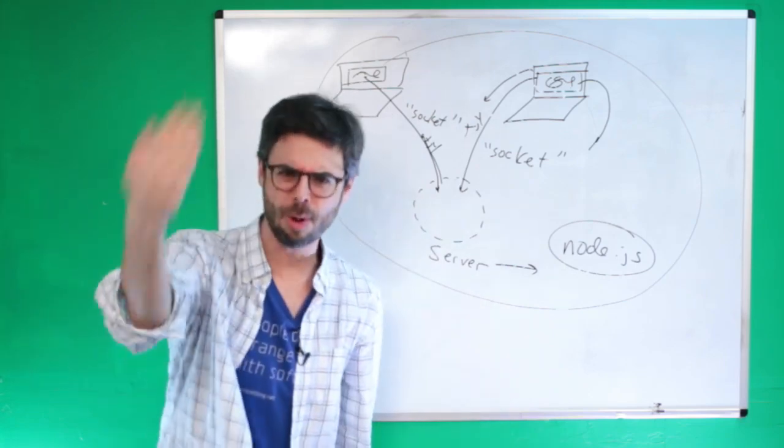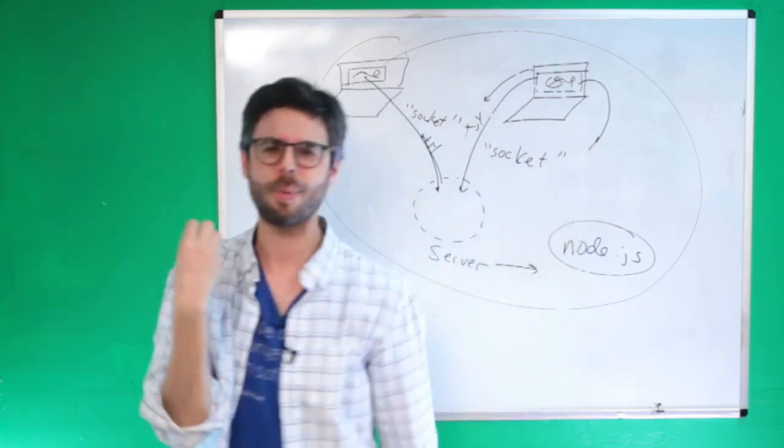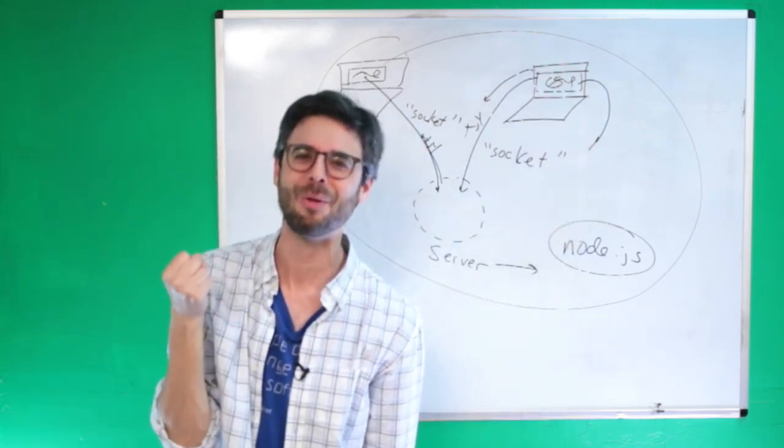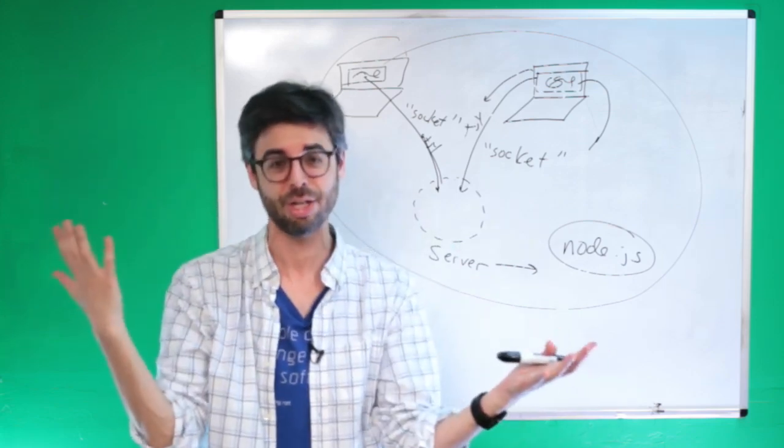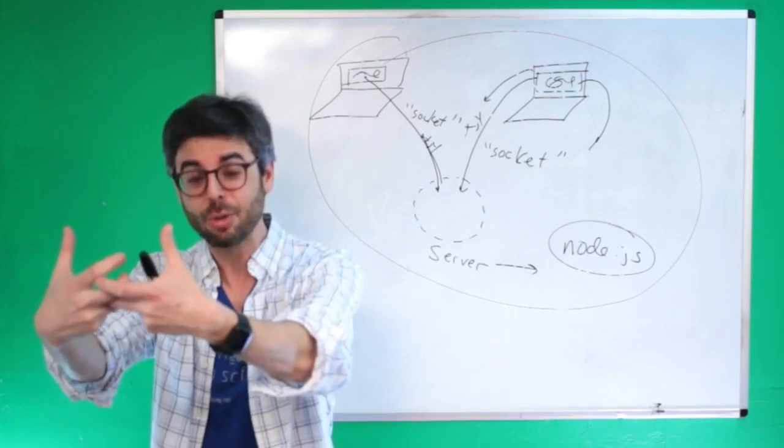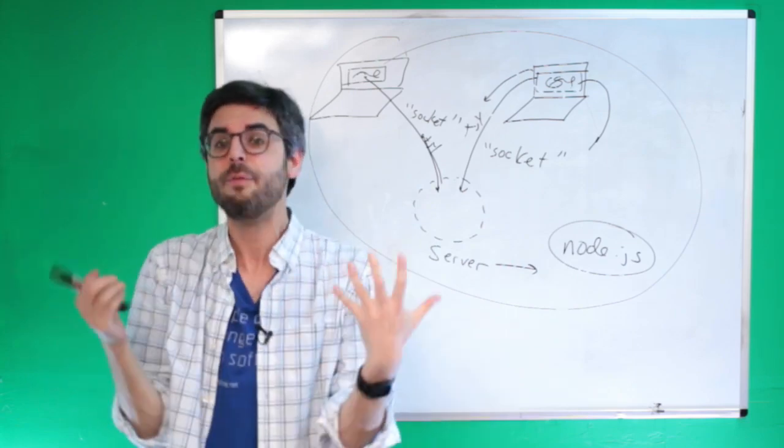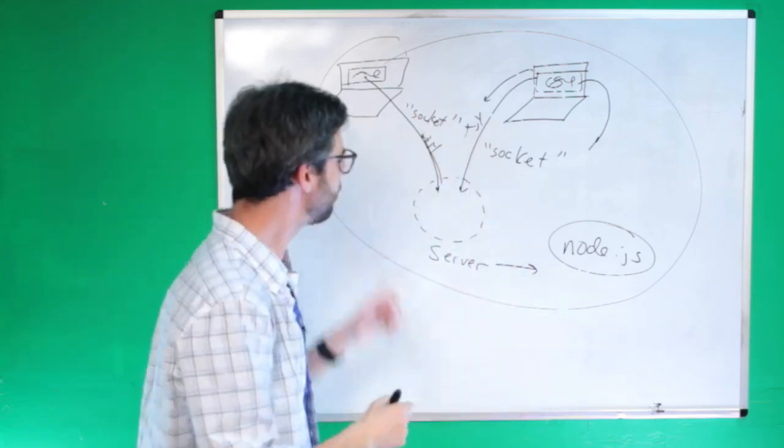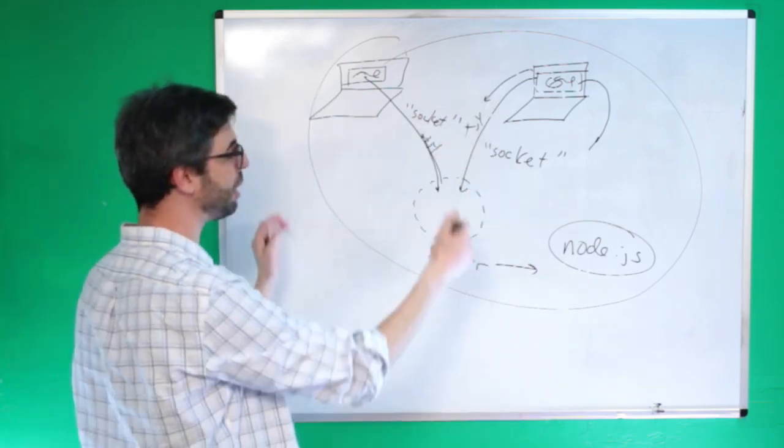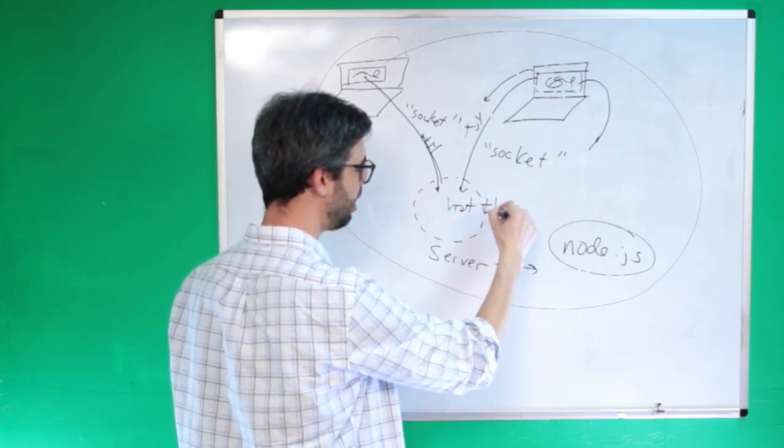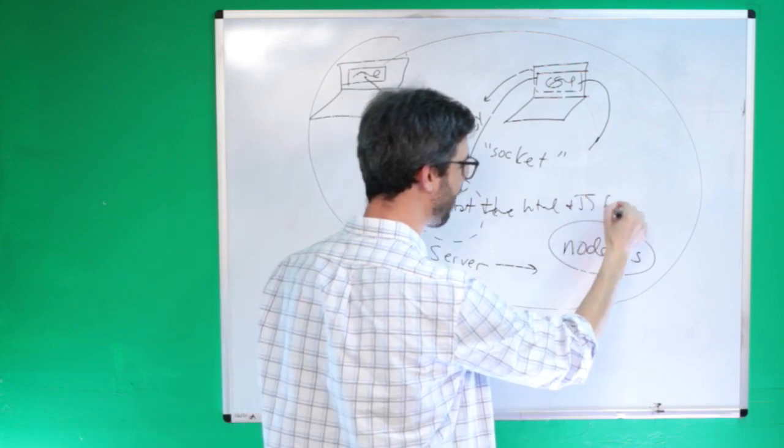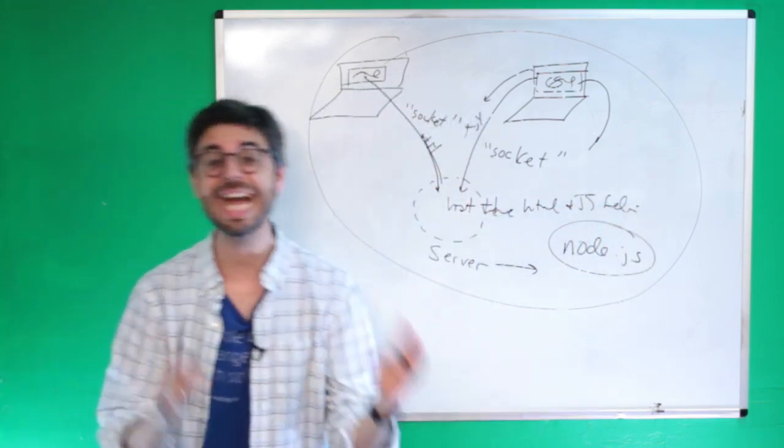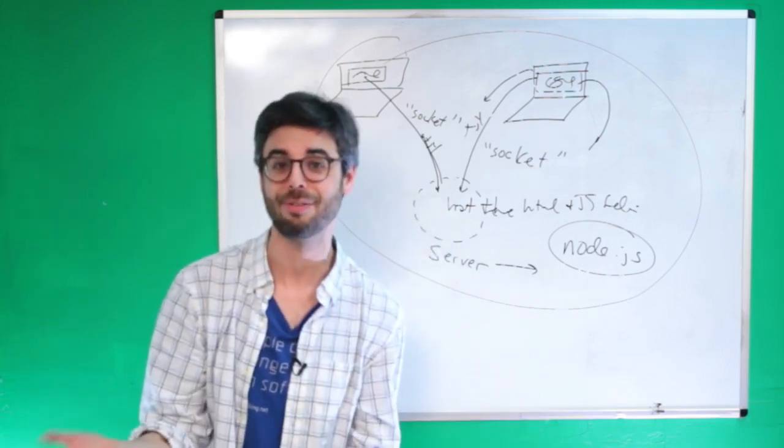When you do client-side programming, the JavaScript code executes on the browser, but the browser has to get that code from somewhere. When you type in google.com and there's JavaScript running on your browser that Google wrote, the JavaScript is sitting on Google's server, gets sent to your browser via an HTTP request - hypertext transfer protocol. So one thing we want the server to actually do, beyond just sockets, is host the HTML and JavaScript files for the sketch itself.